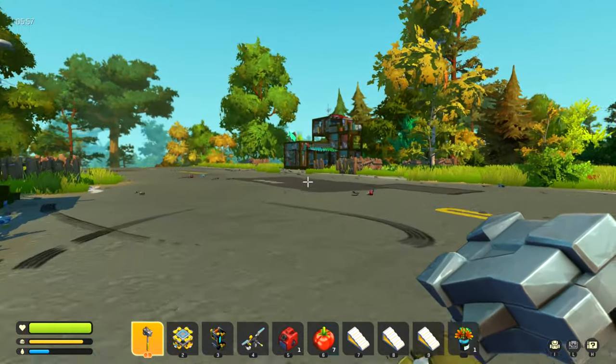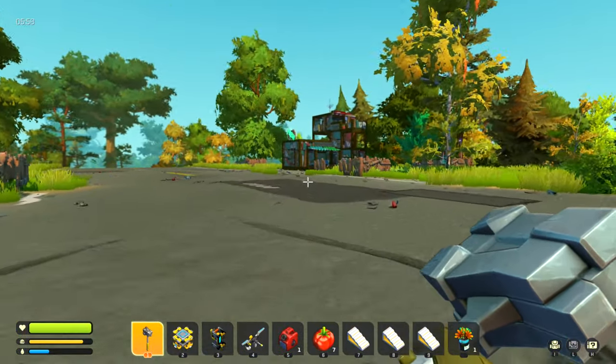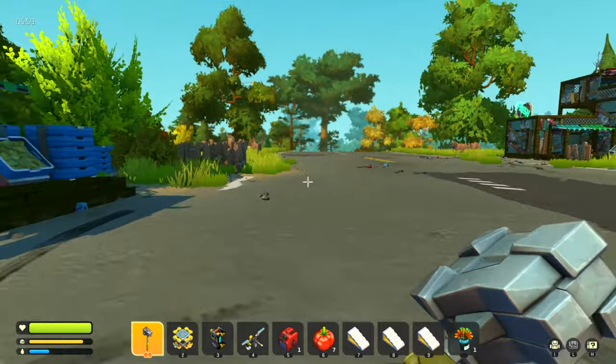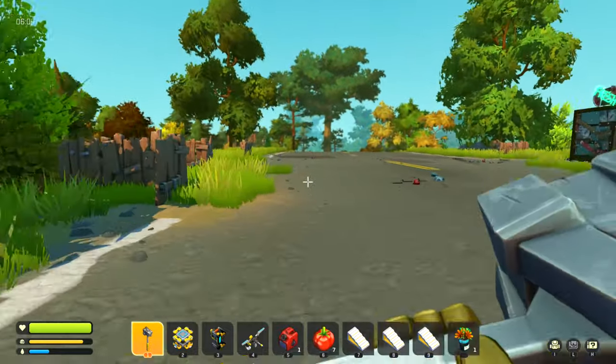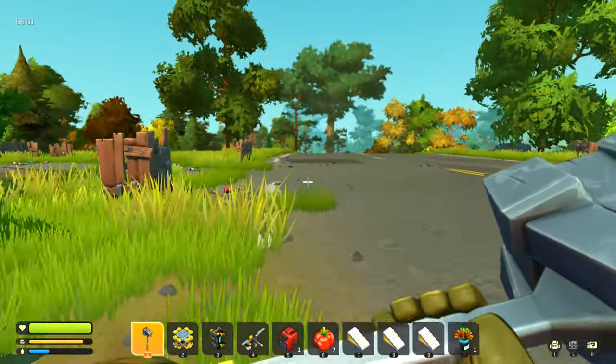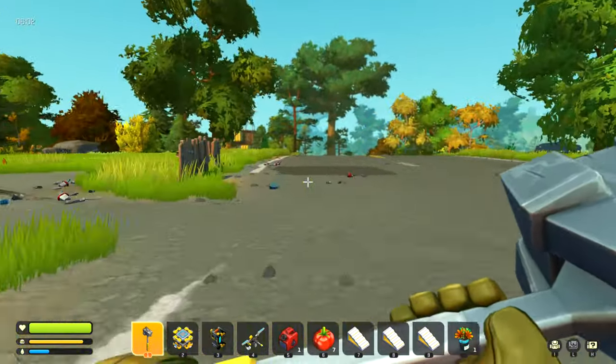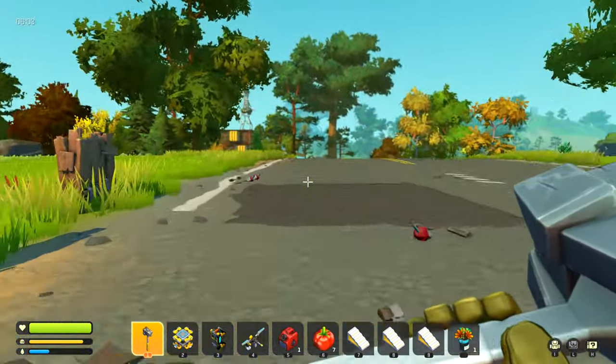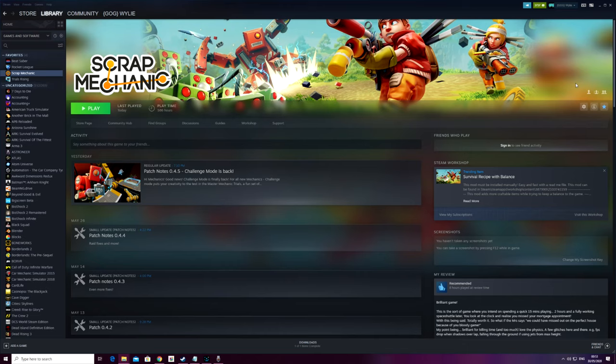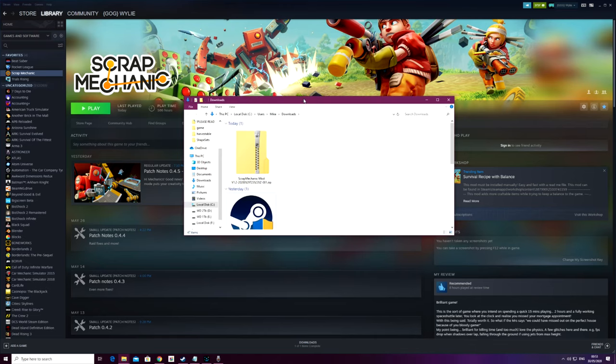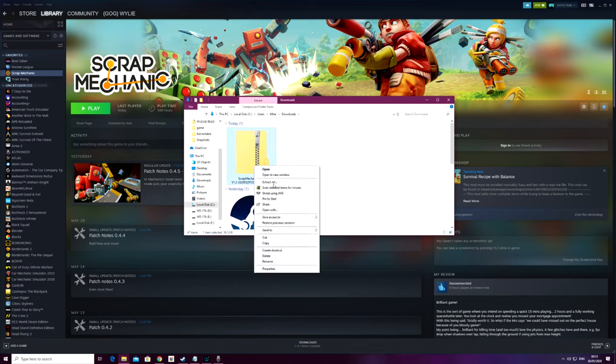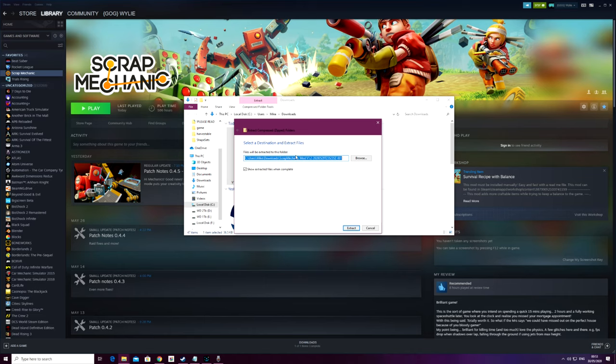So we're just going to run through the game installation files now just to help you guys out that may be struggling with it, or just to show you the updated process. I wanted to quickly run through the installation method for this version which is 1.2.